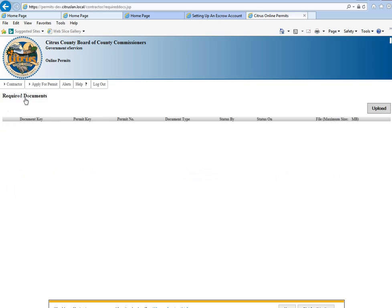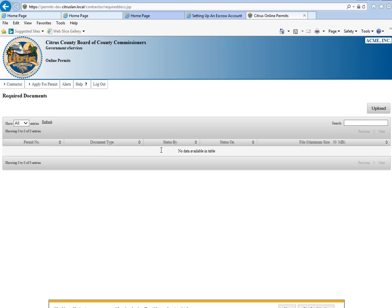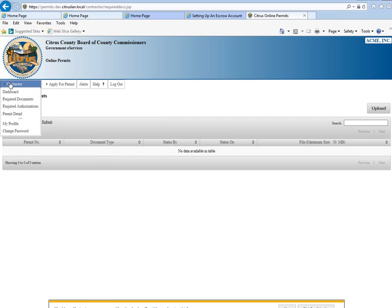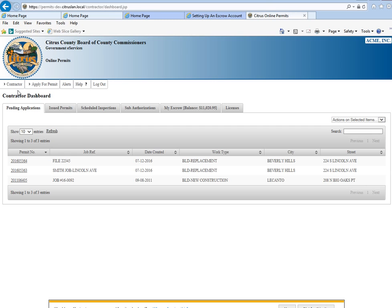You can click on that tab and right now we have nothing in there. However, if you needed to submit documents for a permit, this is where it would show that. We'll go back to the main contractor dashboard, hover over contractor, over dashboard.